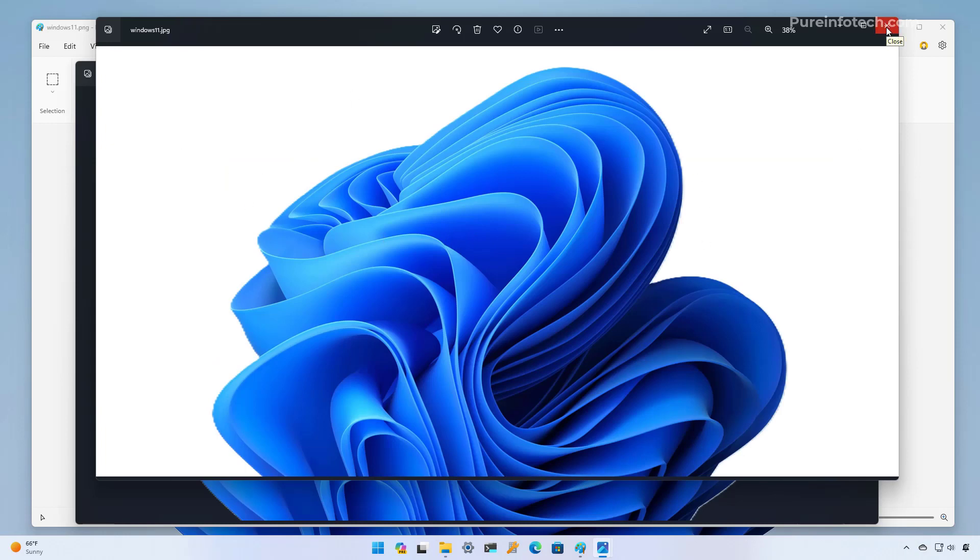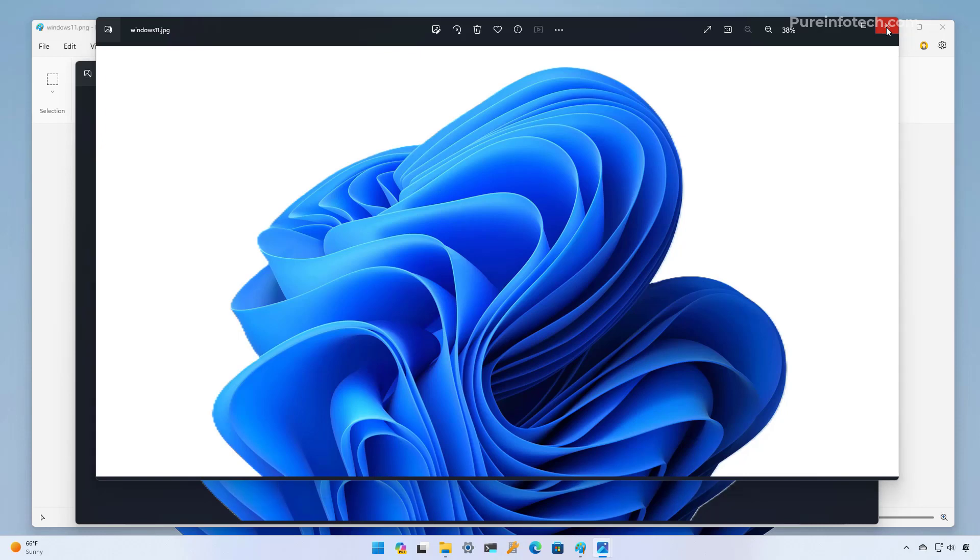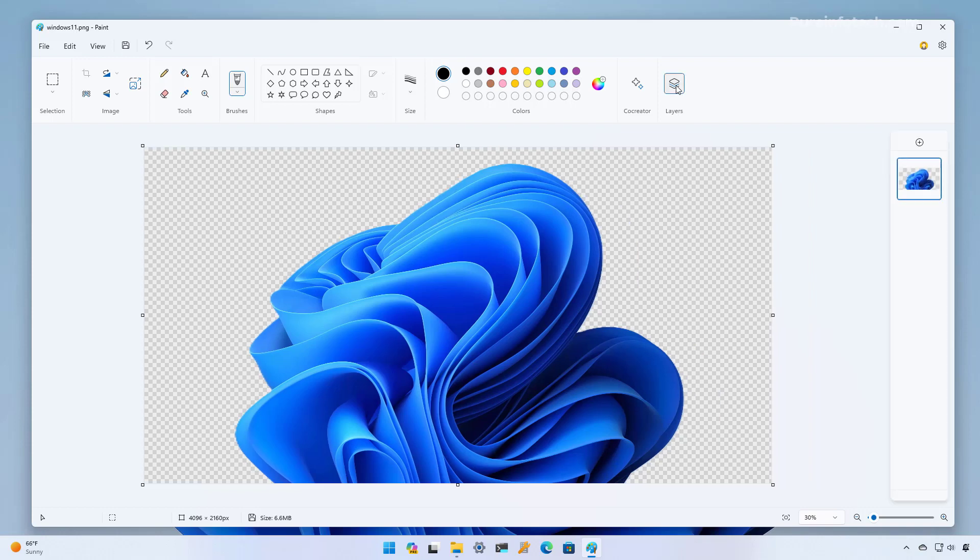So that is something to keep in mind when working with this feature. Now let's see how to work with layers. So this is the button to open layers and as you can see we get an interface on the side to work with this feature.